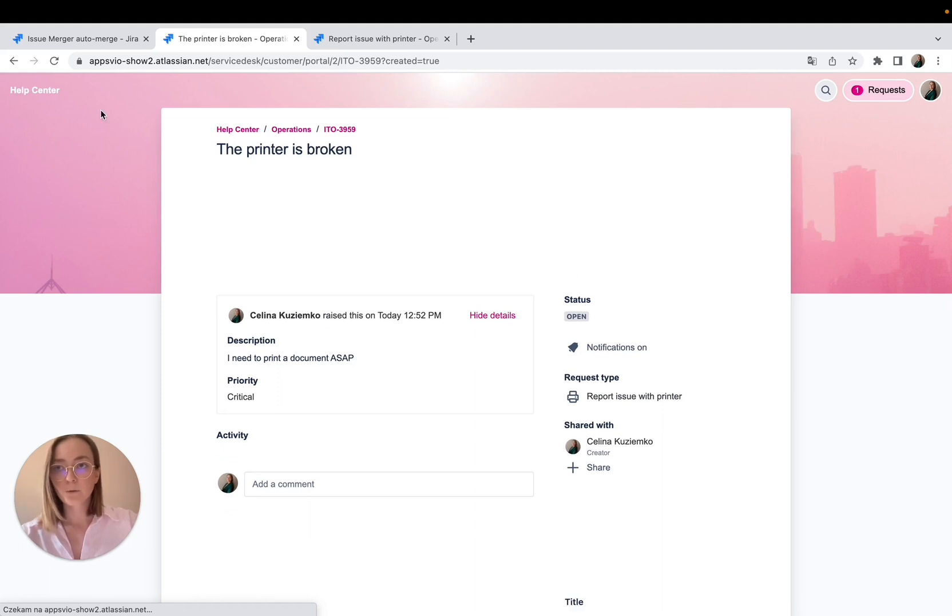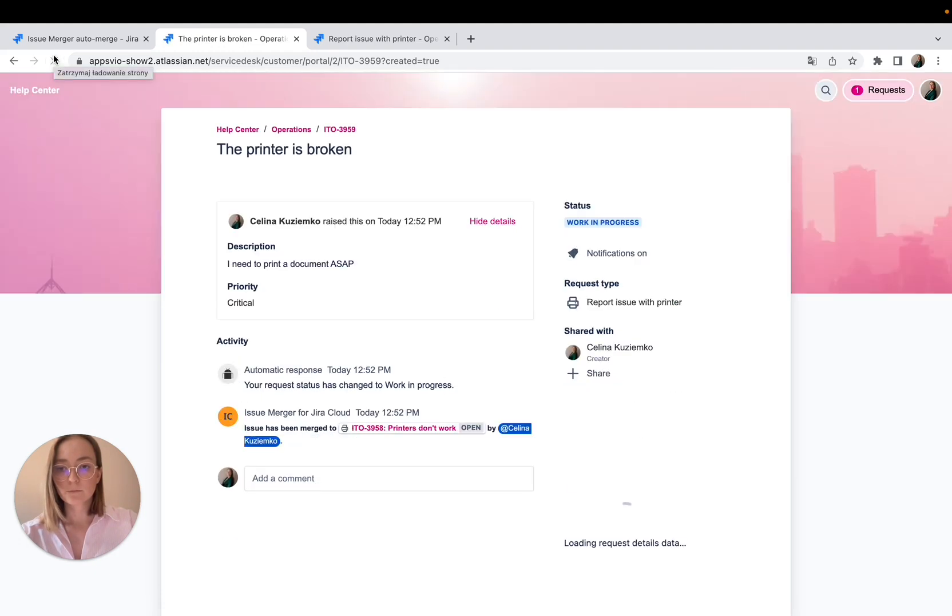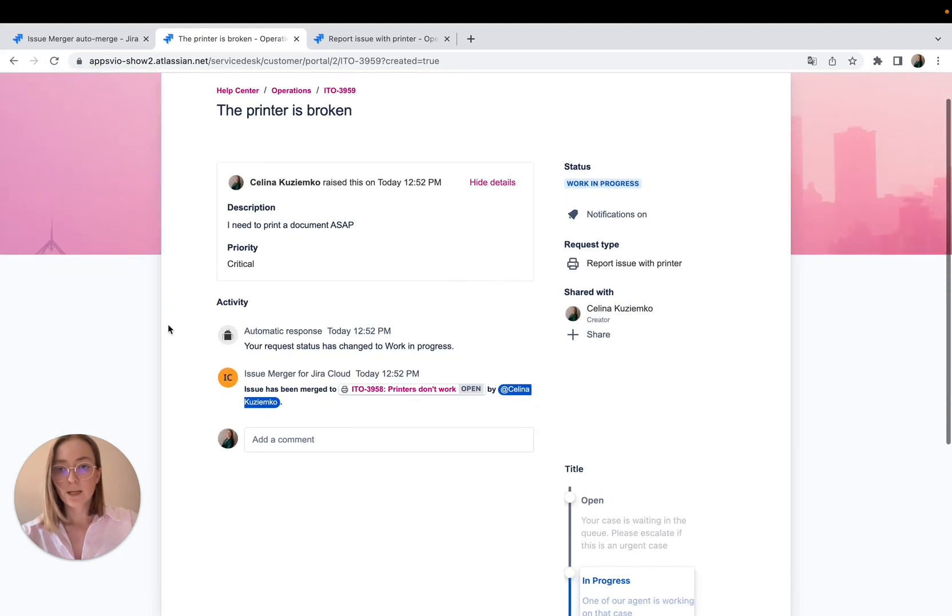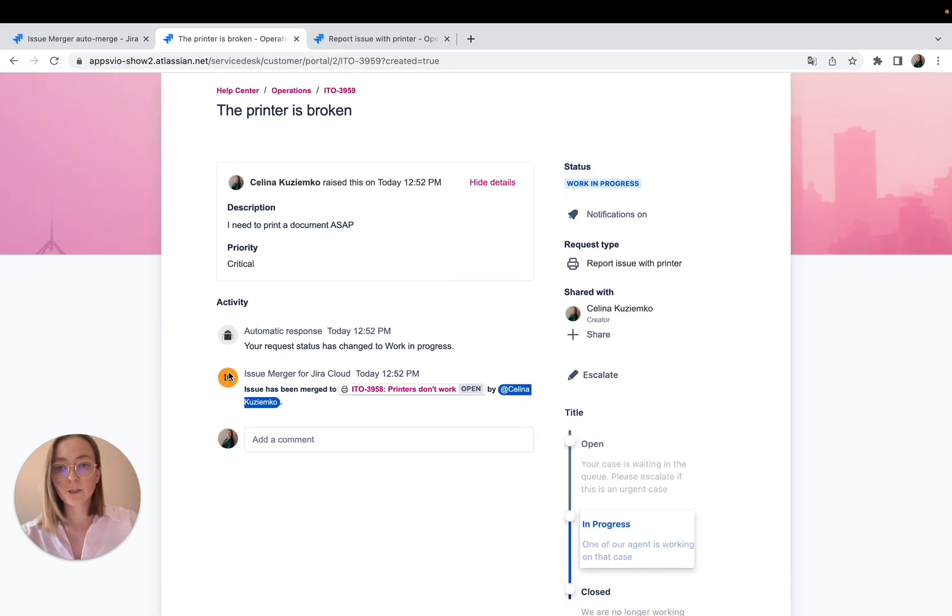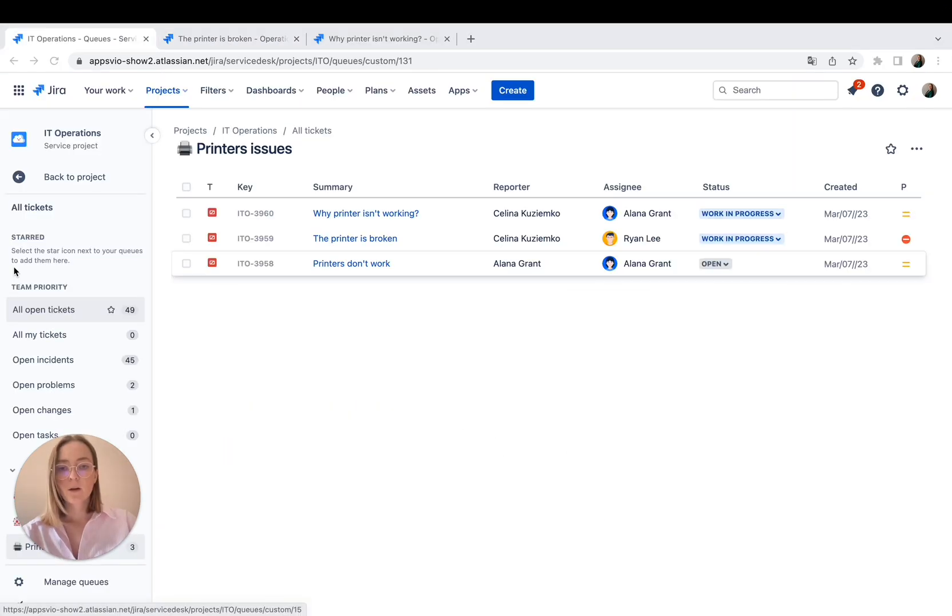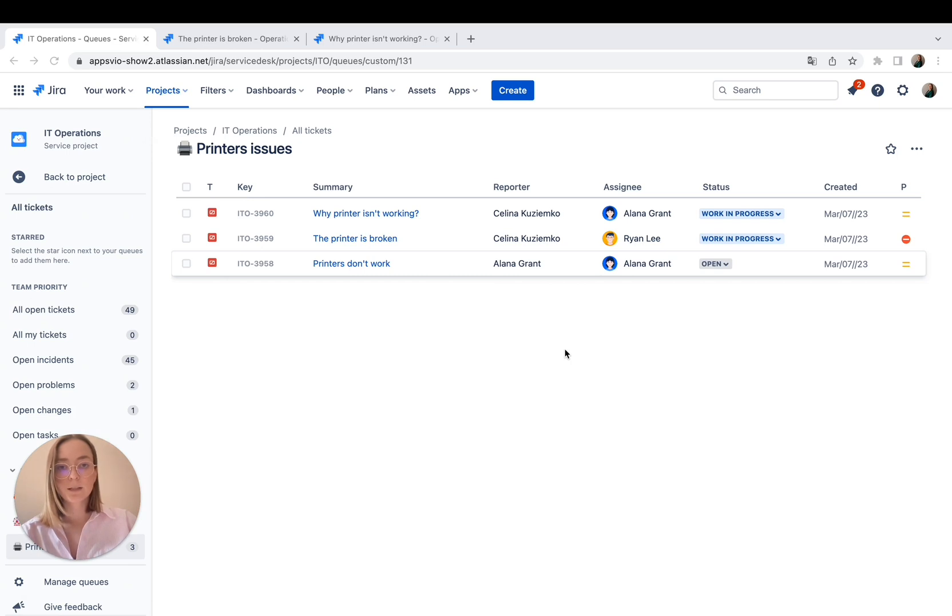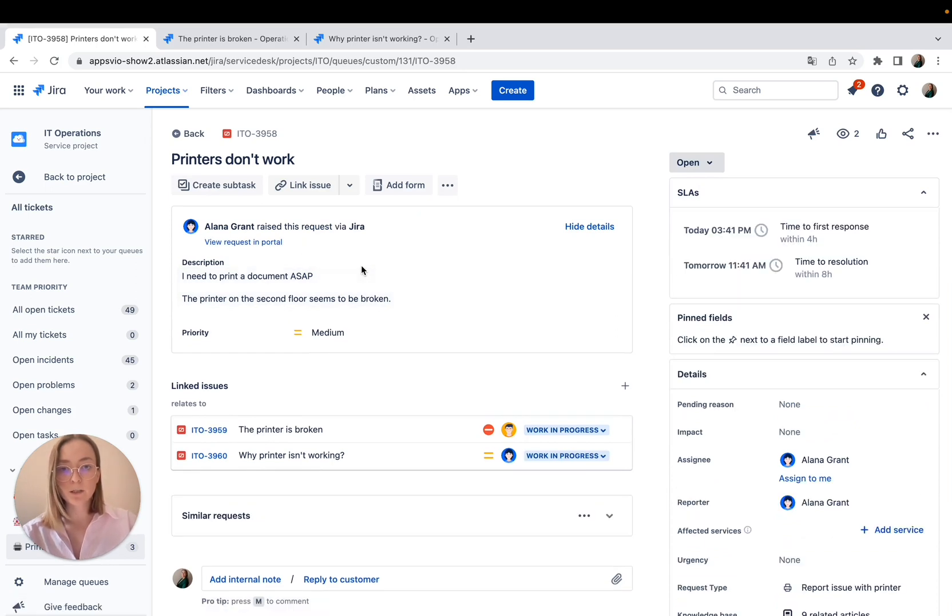I'm going to refresh it. And here we have the notification about merging process. So that ticket is already merged. So we are back to our queue and this is our first ticket. Let's see if the merging process is working.